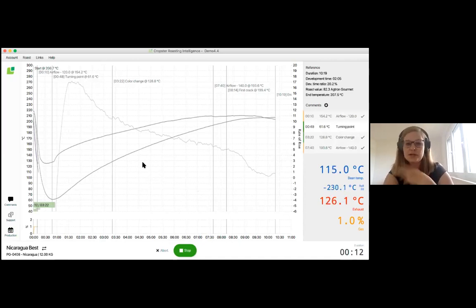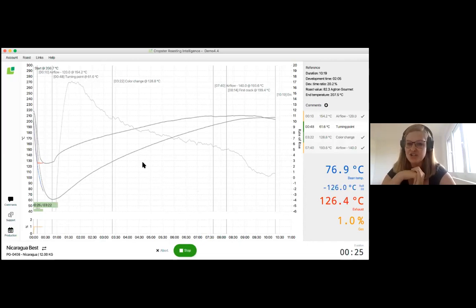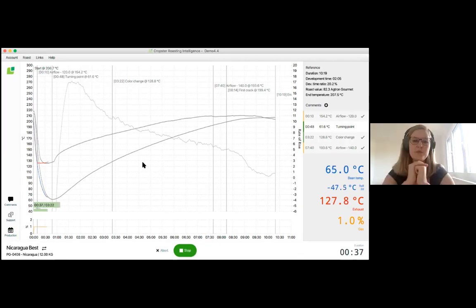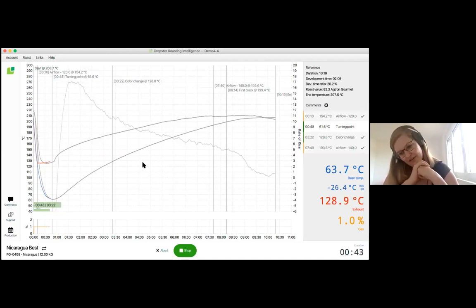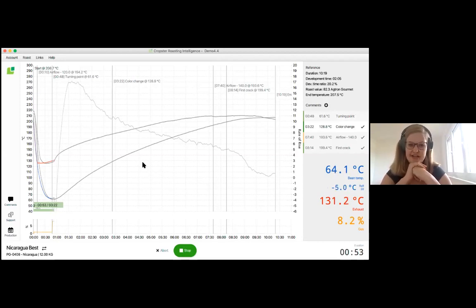We need to wait 60 seconds into the roast until the curve prediction shows up. Depending on your machine, this is shortly before or shortly after the turning point. The prediction itself will show up as a dashed line in the same color as the bean temperature — in my case a dashed blue line for both the bean temperature and the bean temperature rate of rise. In the background, you'll see a light blue rectangle giving a good indication of the predicted timeframe. The prediction updates every second.